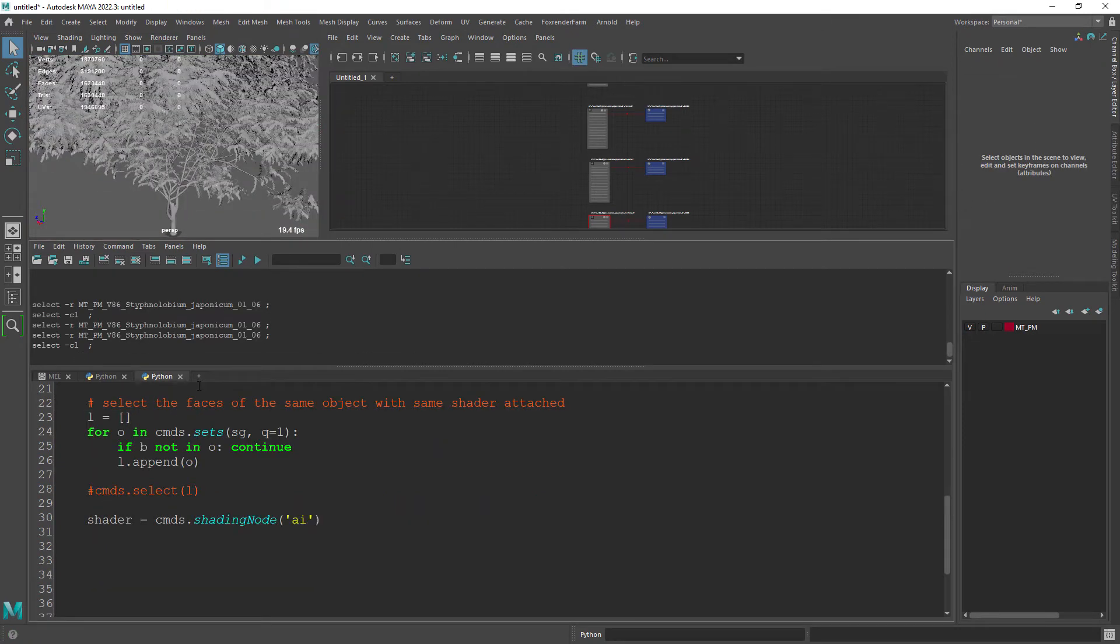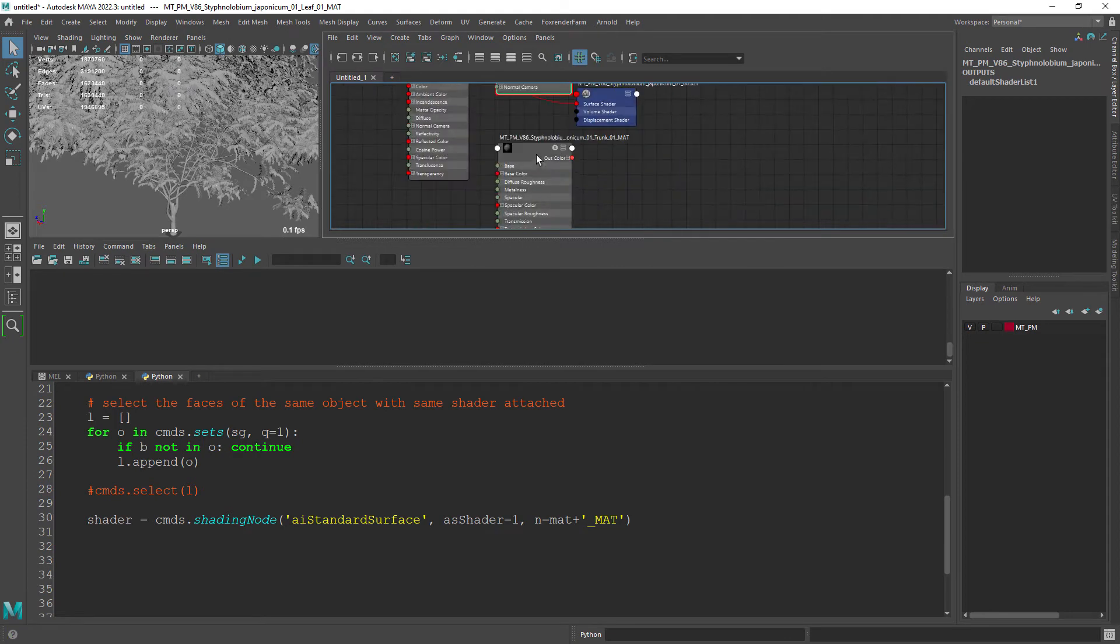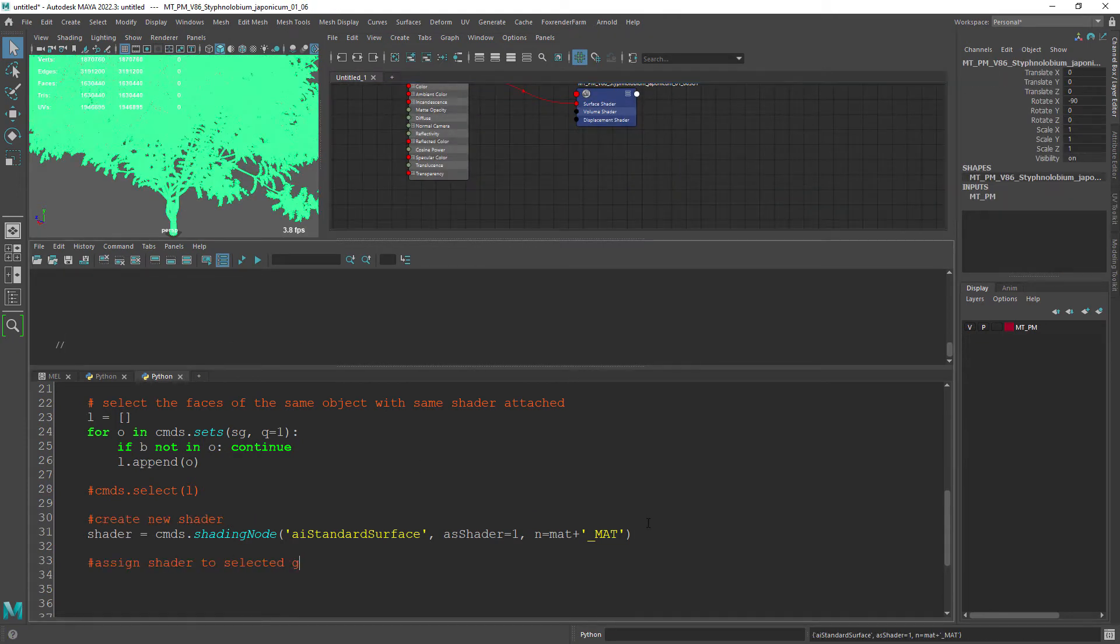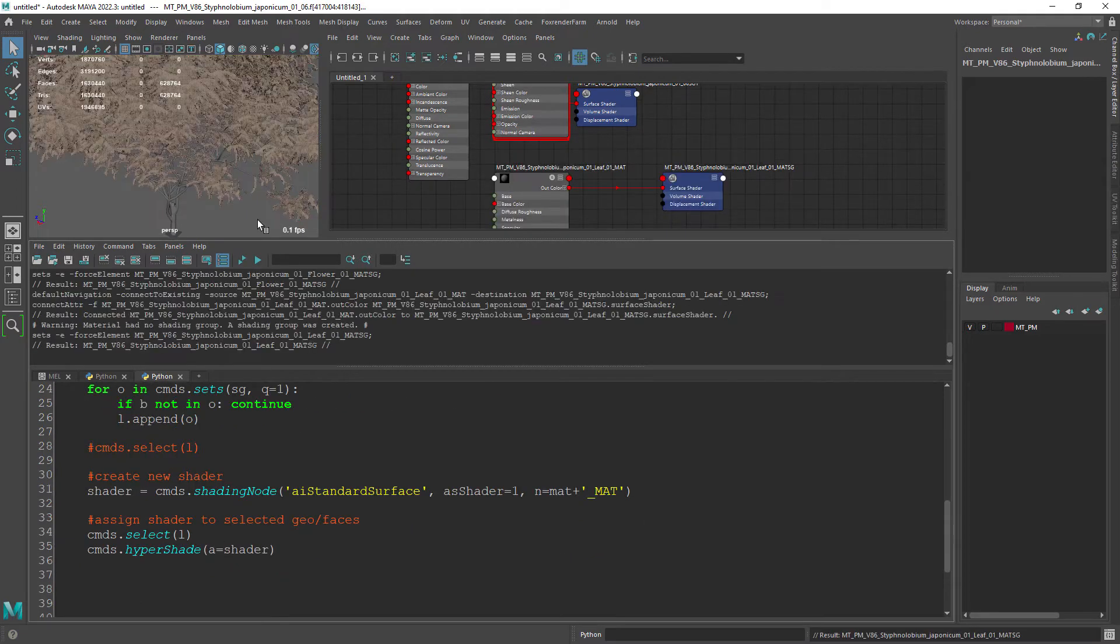Let's create now a standard shader with the following command. We can also name it accordingly. Now we'll select the faces and assign the newly created Arnold shader.